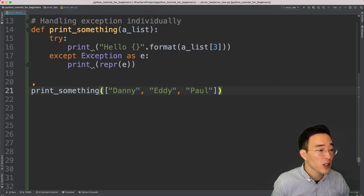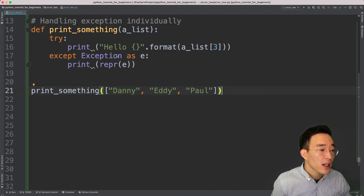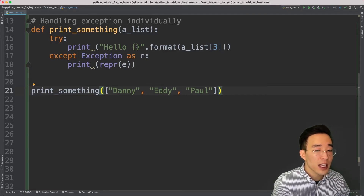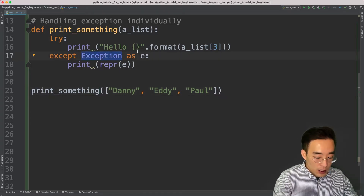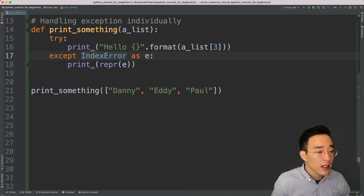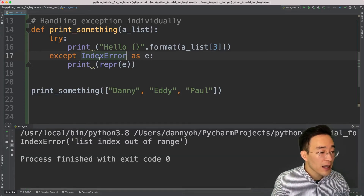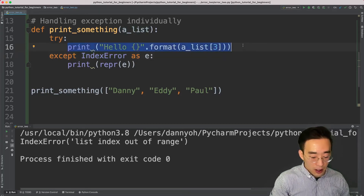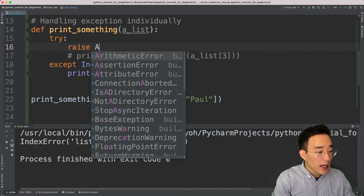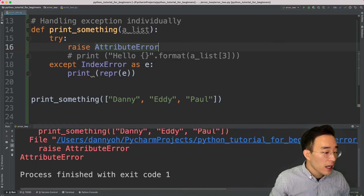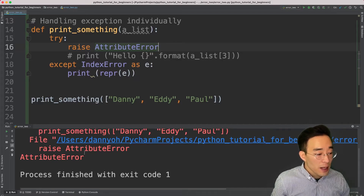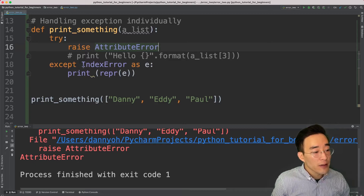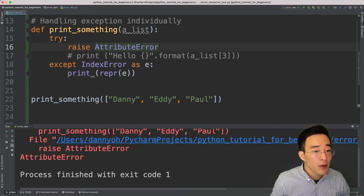Now let's look at how to catch specific errors individually rather than using the broad Exception class. All we have to do is replace Exception with a specific error class — for example, IndexError. If I run this it handles the index error correctly. But if I now manually raise an AttributeError, you'll see the exception printed in the console because our except block only catches IndexError, not AttributeError.